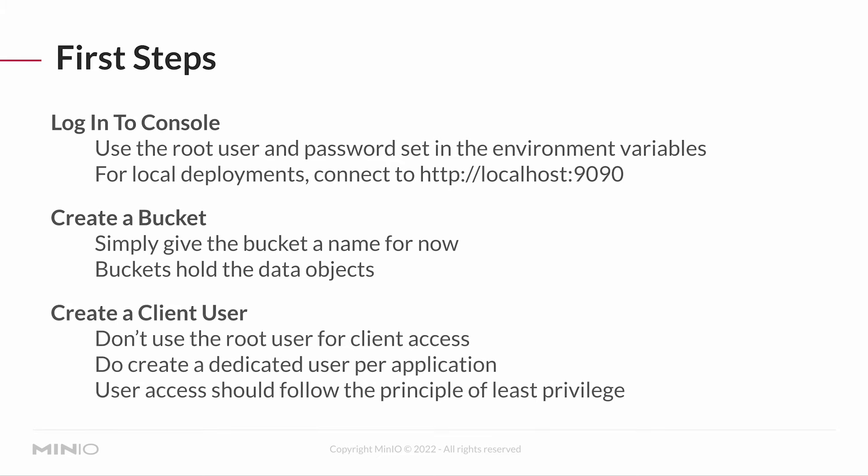And then we definitely want to create a client user. We don't use that root user for client access ever. Don't do it. And we are going to create a dedicated user per application. I'm also going to create a dedicated bucket per application. And here's the important part. Your user access should follow the principle of least privilege. What does that mean?